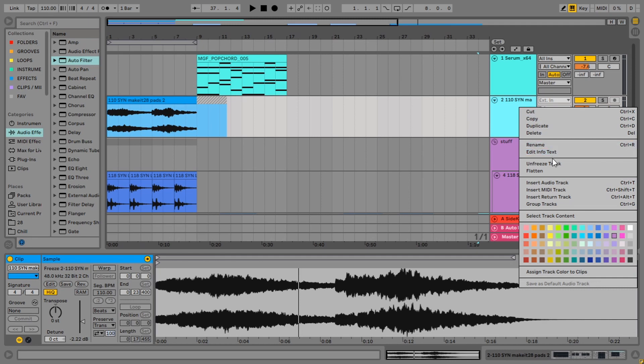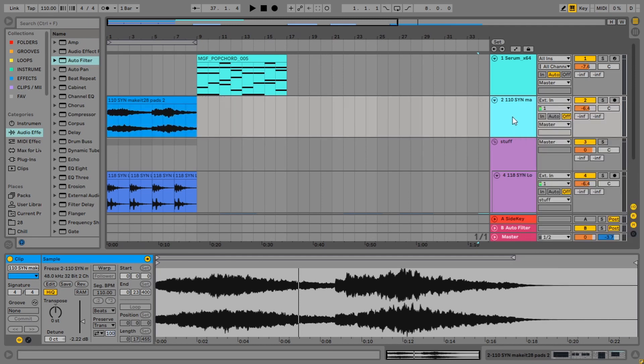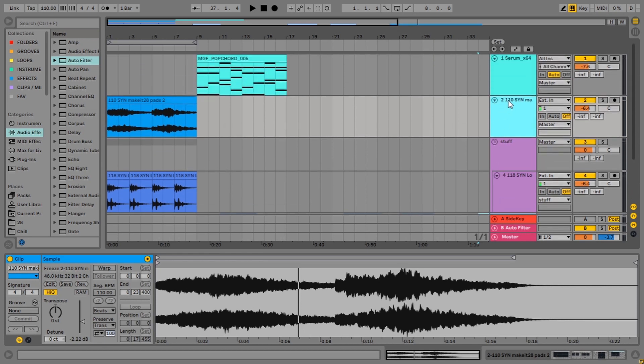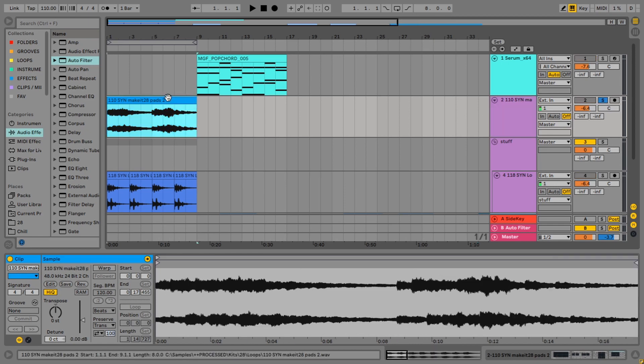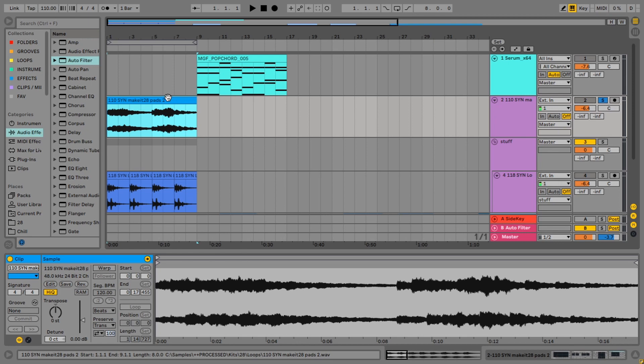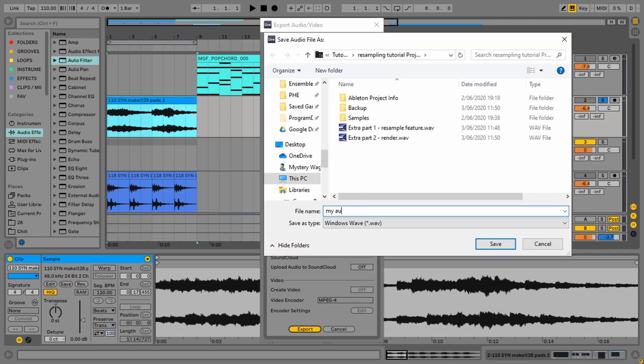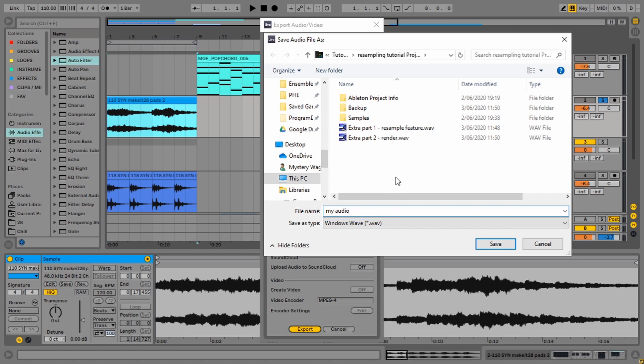Method number five is, I just wanted to say there were five ways. This is the kind of cheat way that you're probably like, oh come on. But it counts. Method number five is soloing things and rendering like you would with your final track. So the shortcut for that is control shift R because I'm on Windows, but if you're on Mac, it's probably command shift R and then it brings up your export screen and then just go and type it in my audio and then hit enter.